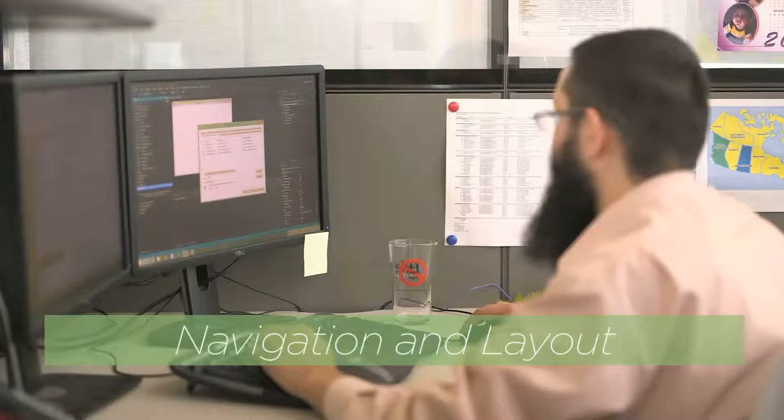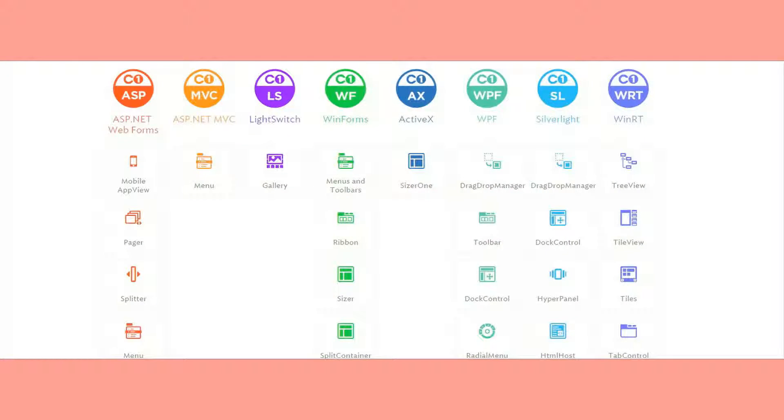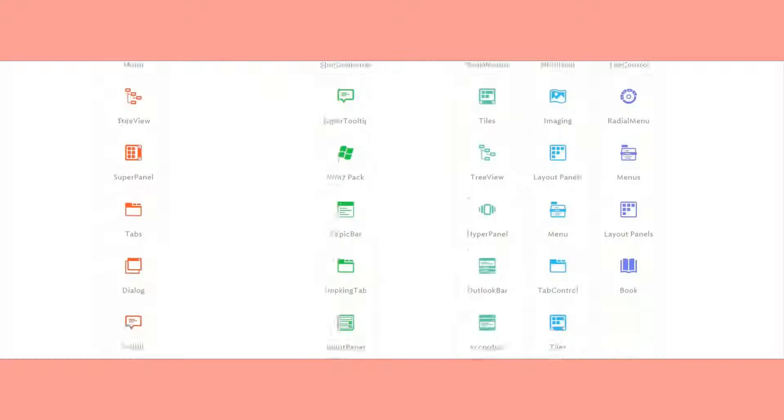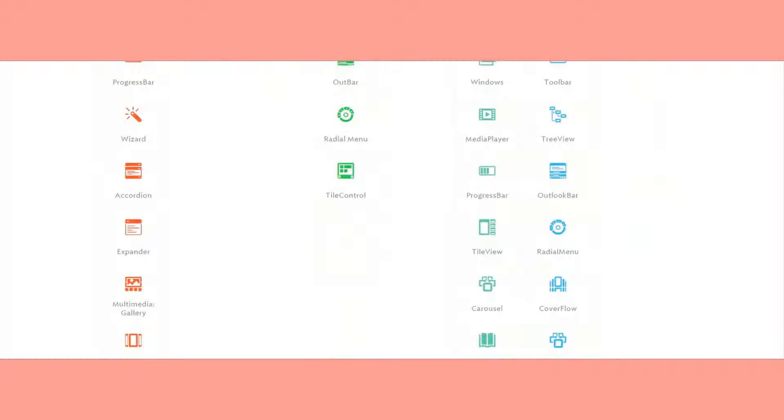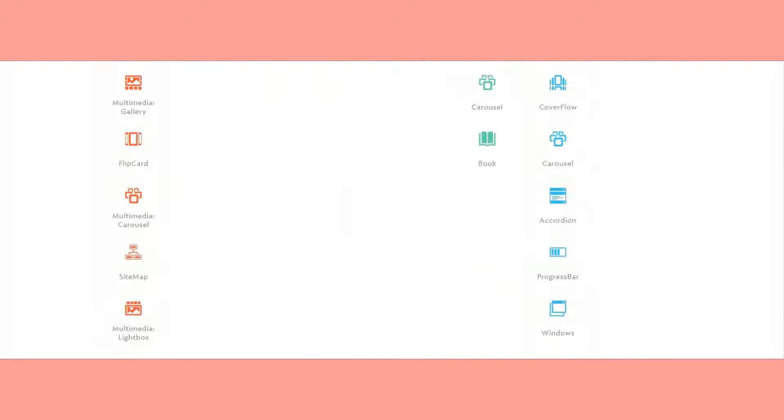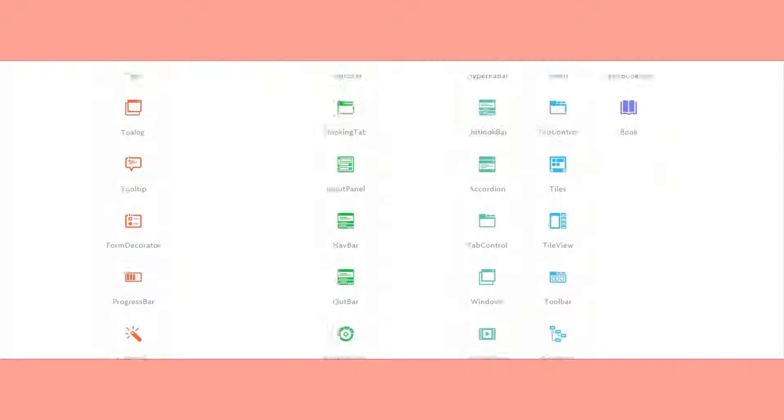Navigation and layout. When it comes to navigation and layout, we provide all the tools you'll need for a professional, user-friendly application. We've built in a variety of Windows experiences with toolbars, ribbons, and tiles.